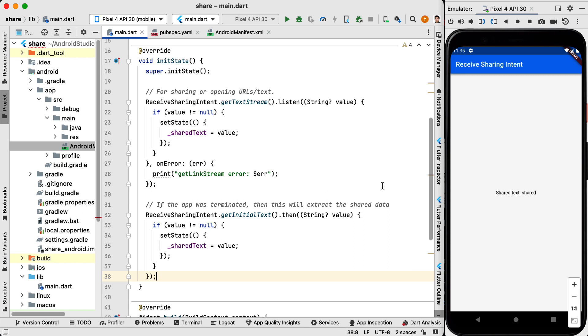So we check if the value is not null, we are going to set state. We are going to assign the value to the shared text variable that we defined before. Otherwise if there is an error we need to handle it.